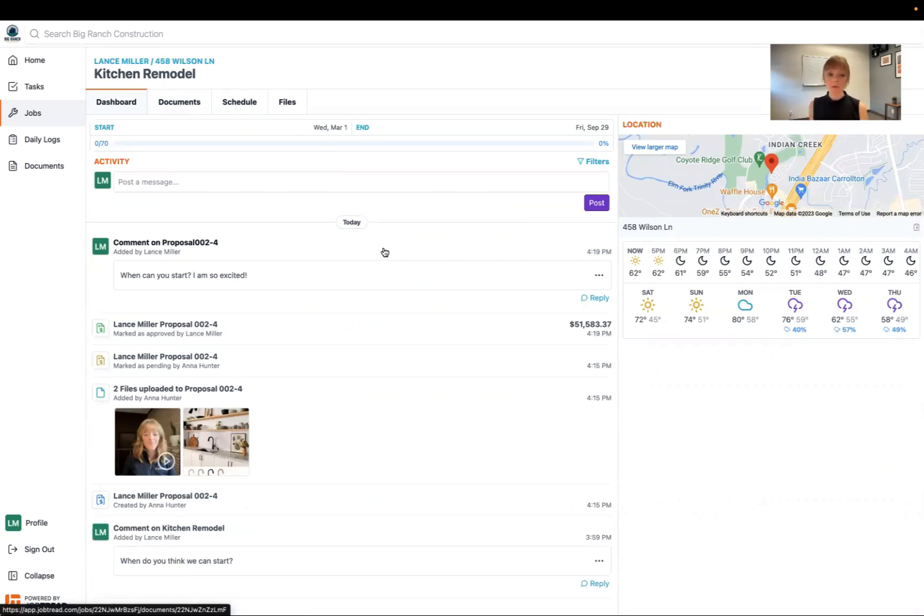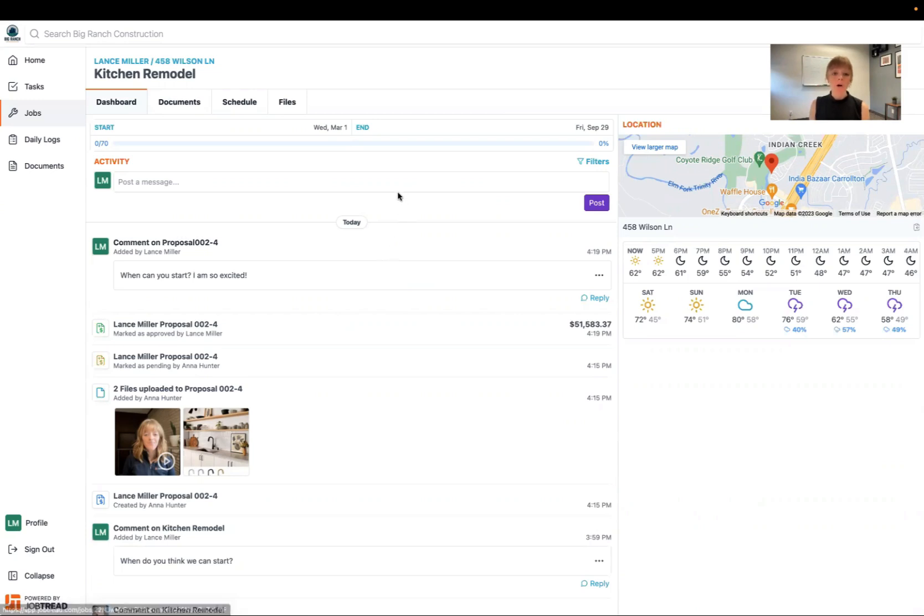So if they send you another document, maybe like an invoice, that will land here. If they upload photos for you to see, you can keep track of it all right here in this place. You also can send your contractor messages or emails right through this activity feed.